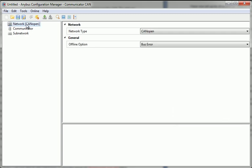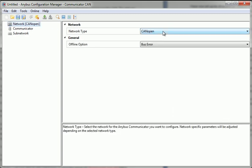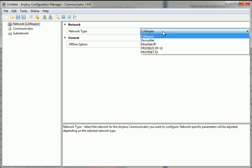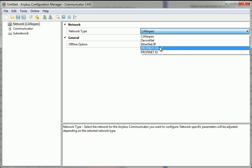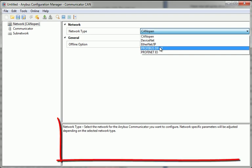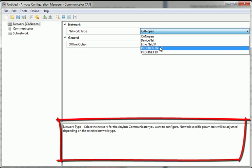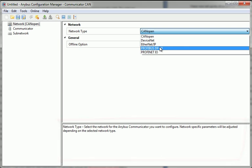First, I need to choose which controlling network we're using. I select Profibus DPV1. The Help pane at the bottom continually provides me with information and help on what I see in the top pane.